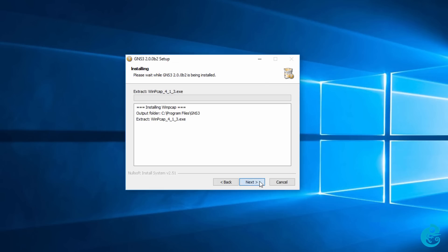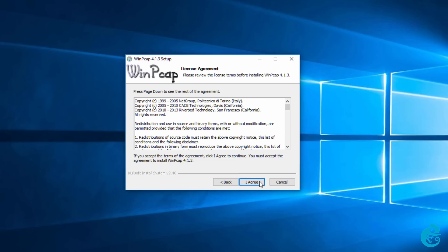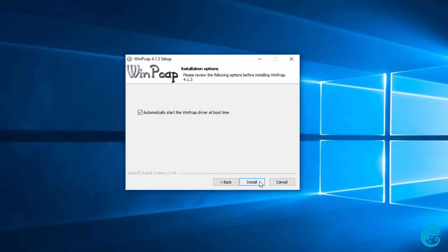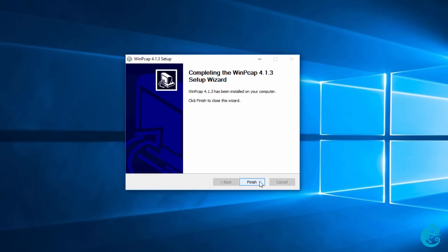What GNS3 does now is it installs the various software components that were selected. The first one is WinPCAP. I'm simply going to choose all the defaults and allow WinPCAP and other software to be installed.